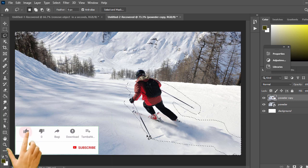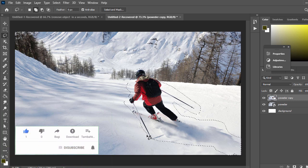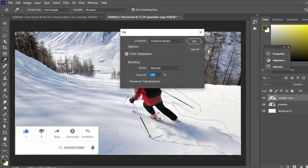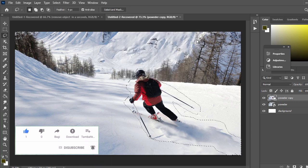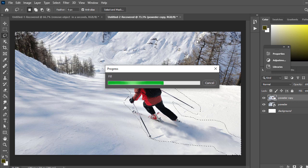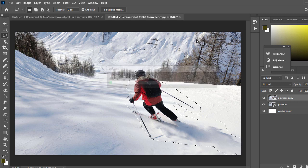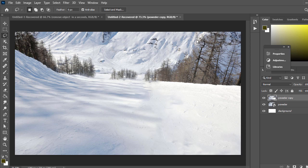After that, hold Shift and press Backspace. You will see the properties, then press OK. Press Ctrl+D to deselect. See, it perfectly worked. In this way, you can remove any object from a picture using the Content-Aware tool.